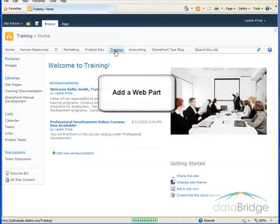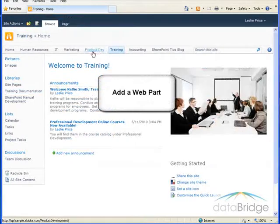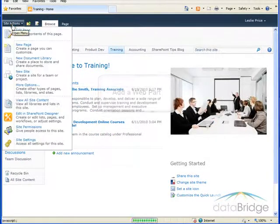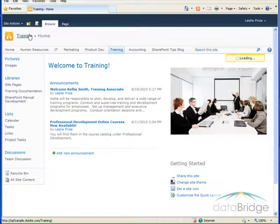So I'll return to the training page. And to add the webpart, we'll go up to site actions and then edit page.